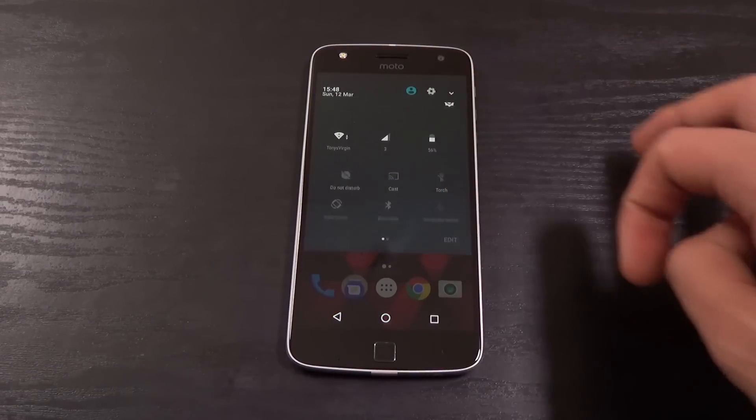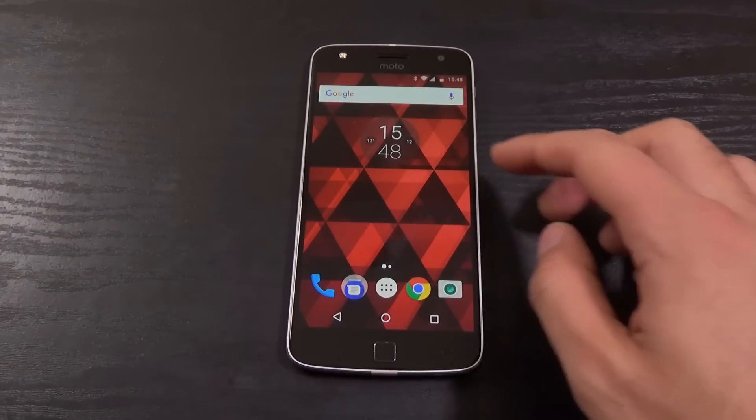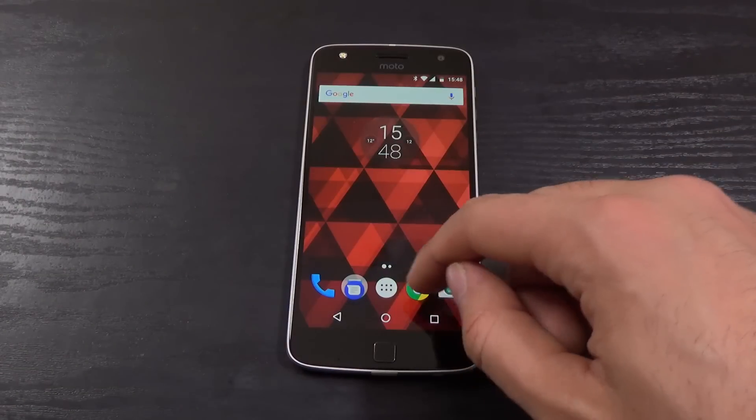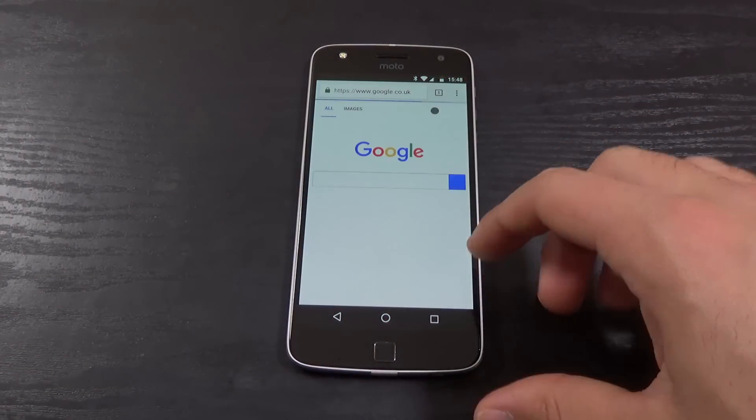Obviously we're getting the Nougat dropdown now which is nice, also your multitasking support as well.